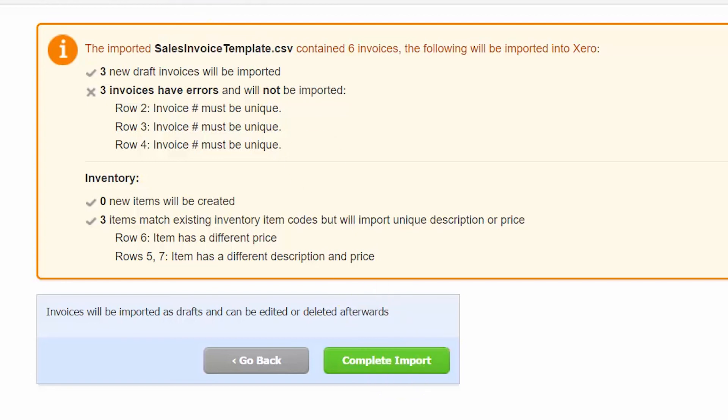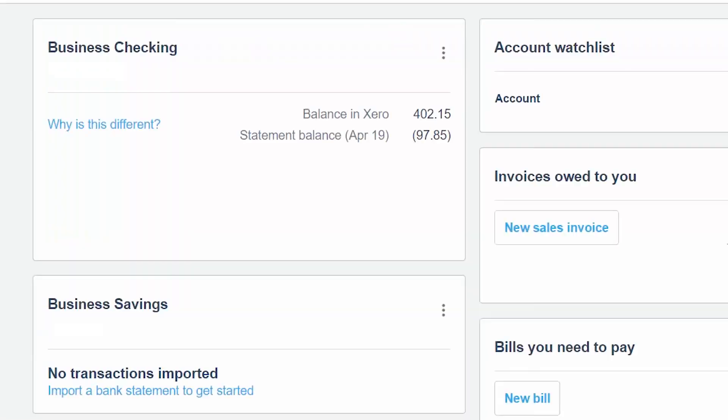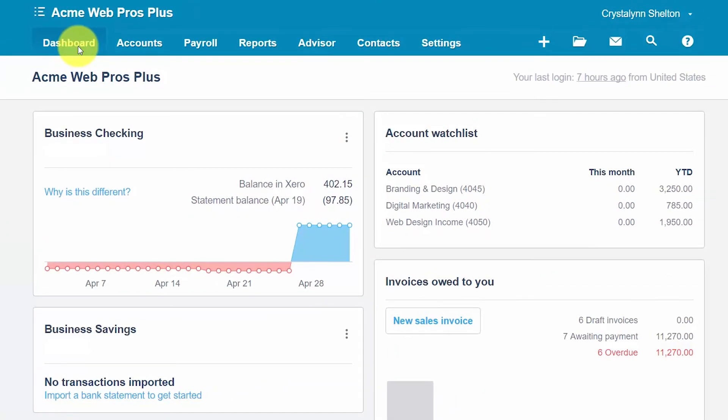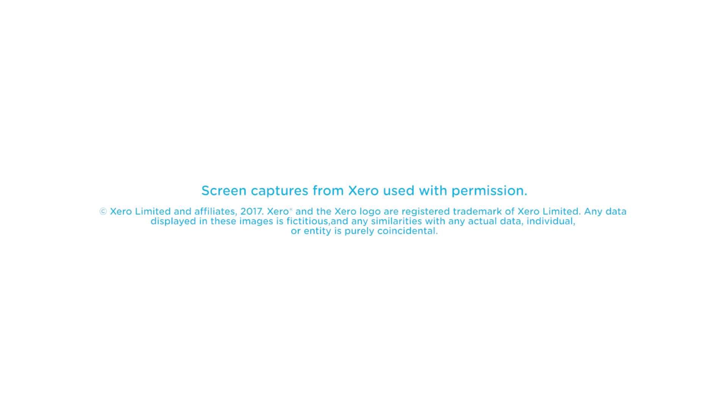That wraps up the lesson on how to import customer invoices in Xero. To access our full Xero course or any of the other lessons in this series, click this link. You can also find a link below this video for a free 30-day trial of Xero. If you have feedback about this course or any questions, please leave a comment below. Don't forget to subscribe.